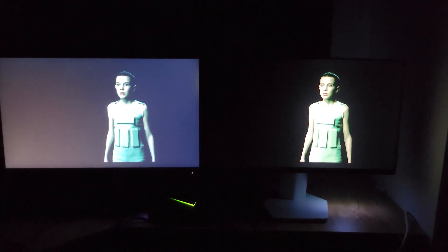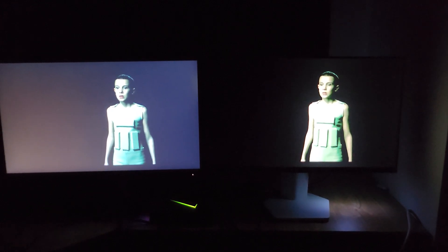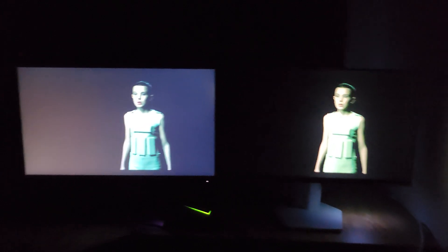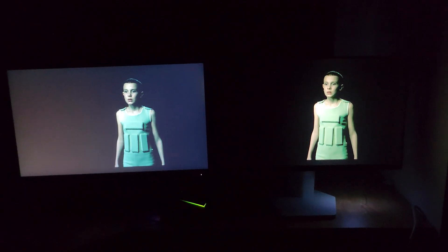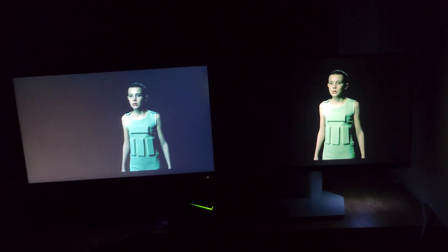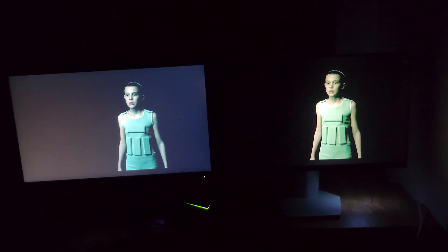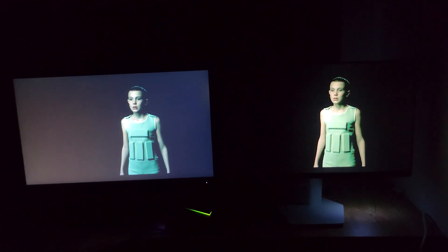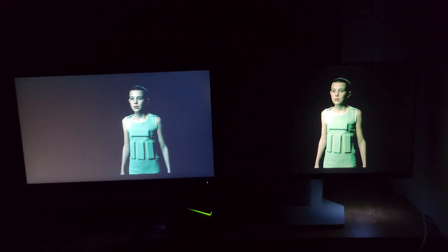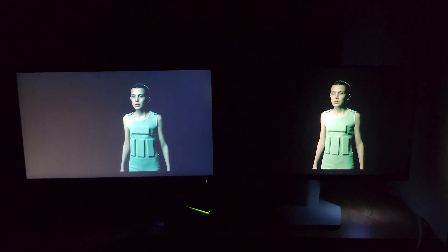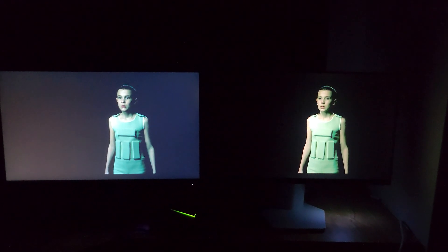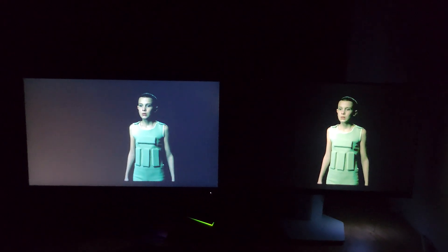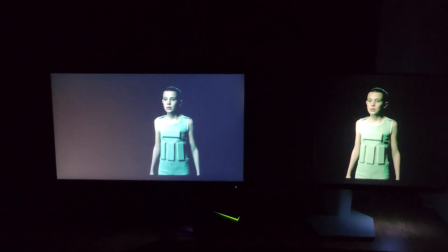Of course there are a lot better monitors, but they are more expensive. They can hit higher brightness and cover a wider spectrum of colors, but it's really nice to see how this very affordable monitor performs against the regular one.